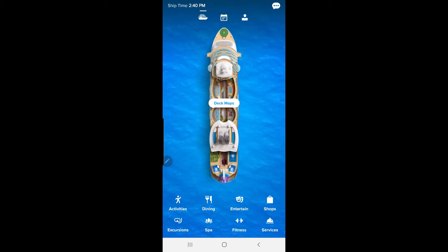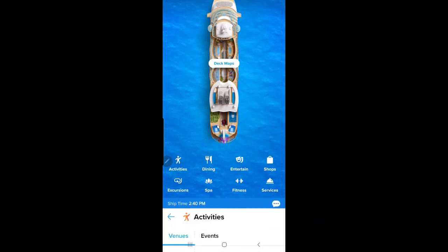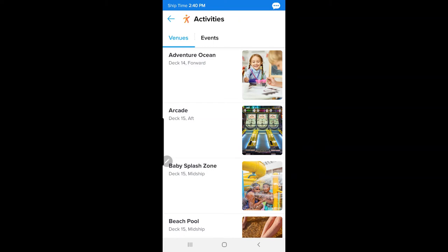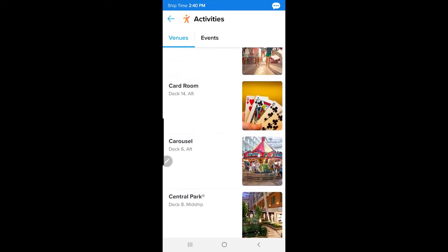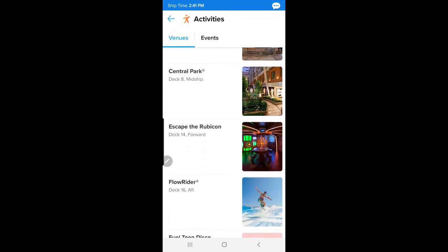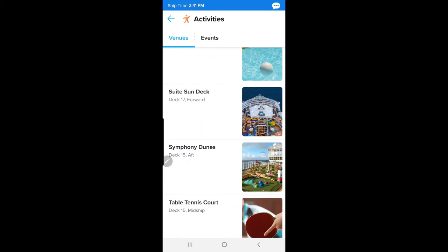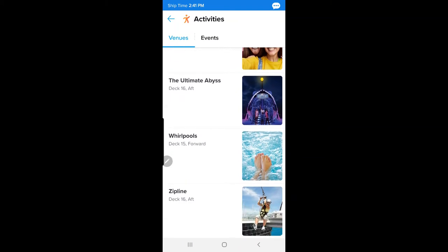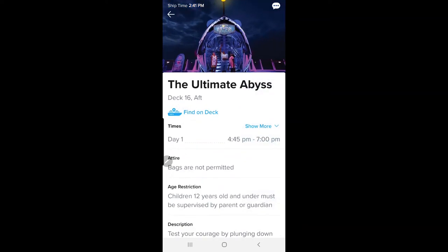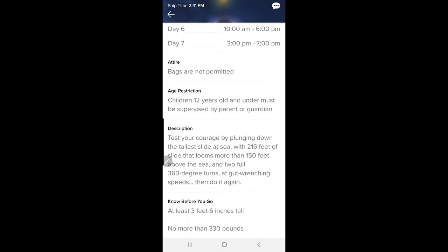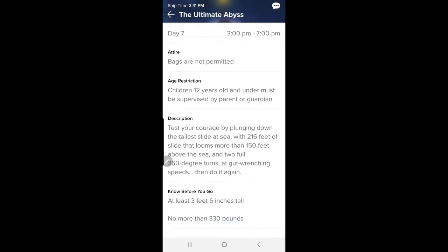Back on the main page under the ship icon, at the bottom you'll see other icons. Click on Activities first — this works like a cruise compass showing activities and venues. The card room is on deck 14, the carousel is on deck six. For the Ultimate Abyss on deck 16 aft, you can click it to see the schedule, times, and rules: you must be at least 3 feet 6 inches tall and no more than 330 pounds.